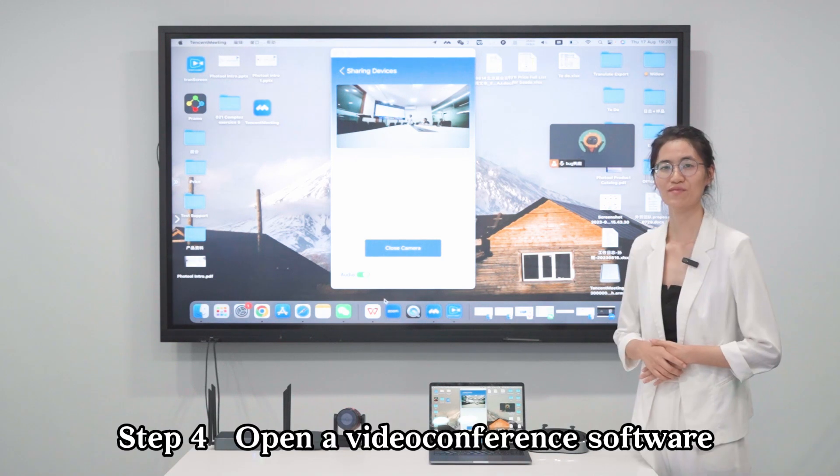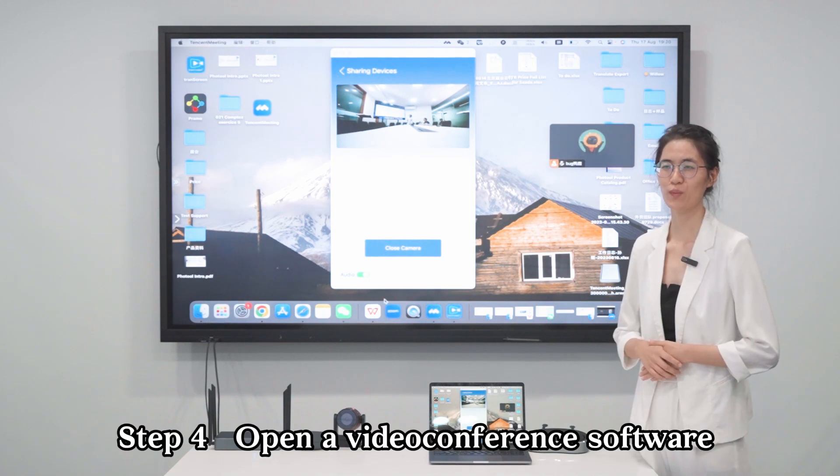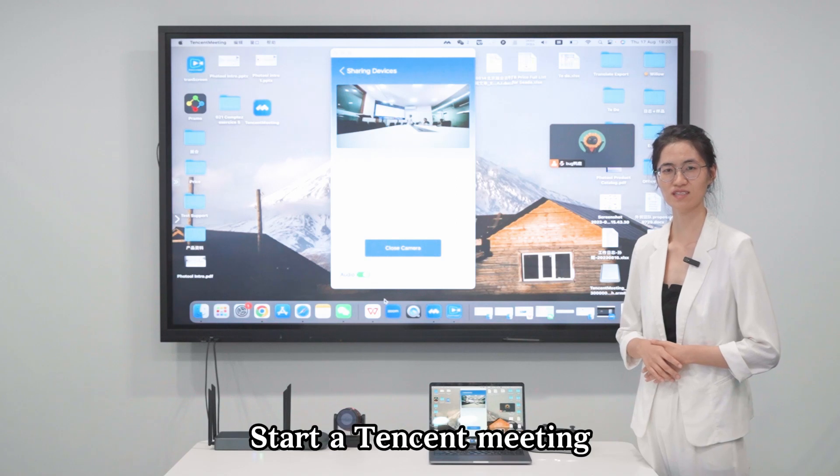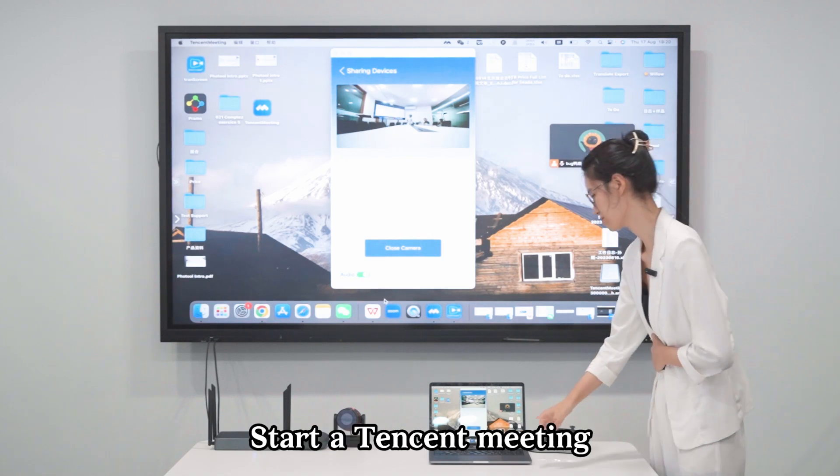Step 4: Open a video conference software. For example, start a Tencent meeting.